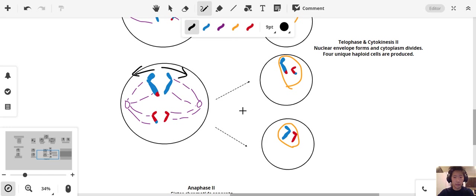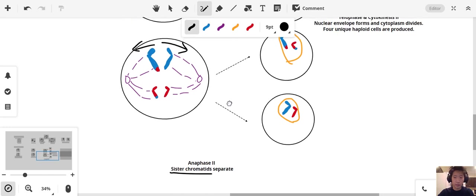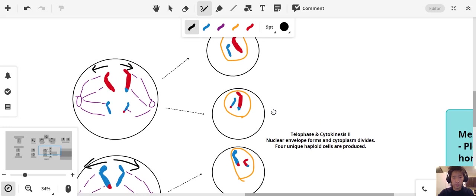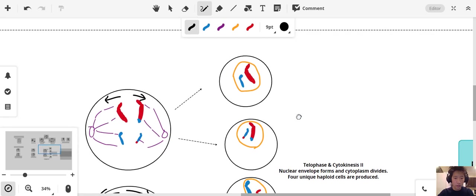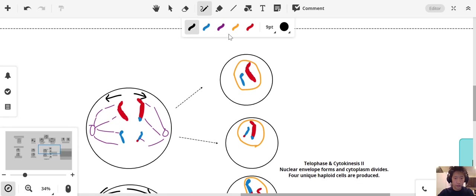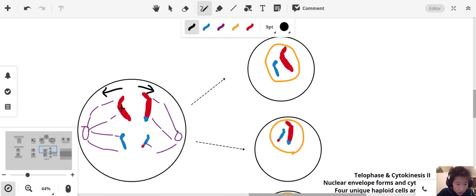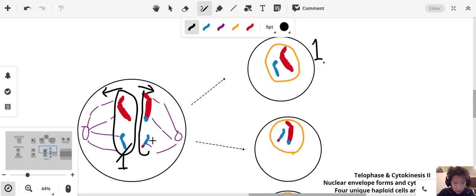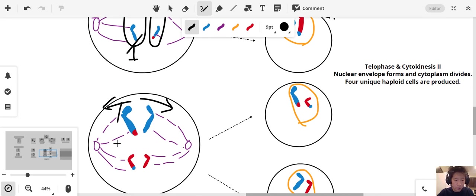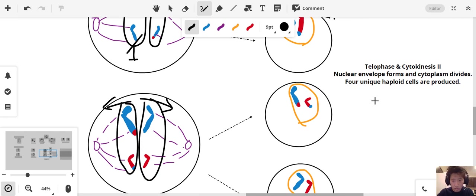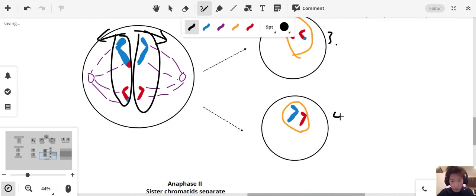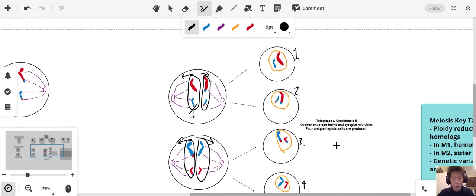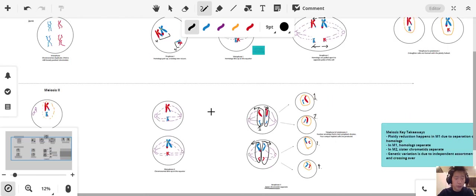Now, at the end, when you get the telophase and cytokinesis 2, you're left with four unique haploid cells. This is going to go into one cell here, number one. These are going to go into another cell here. You're going to end up with four unique haploid cells here. Three and four. You can see that meiosis 2 is actually very similar to mitosis.